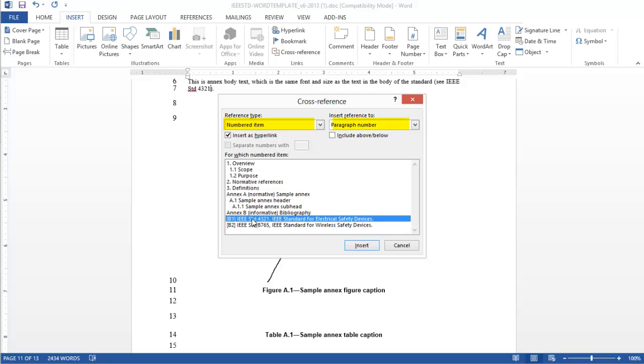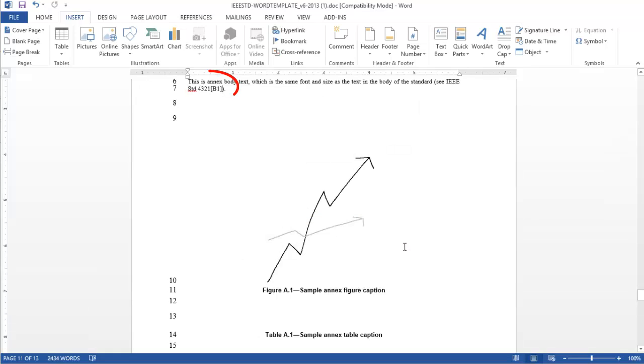In the list, select the corresponding bibliographic cross-reference and press Insert. A number shaded in gray appears within the draft. This shading indicates that the cross-reference has been set, and a link has been created.